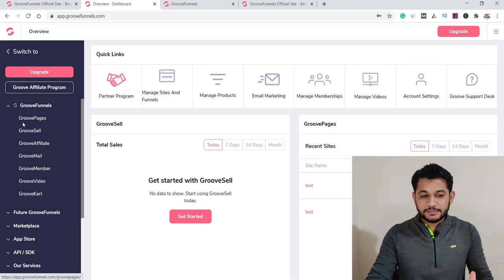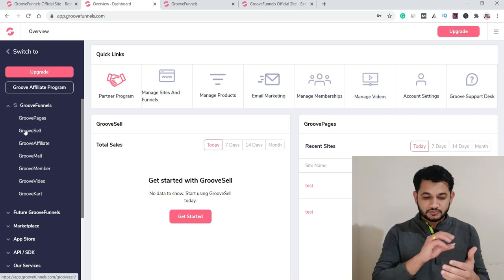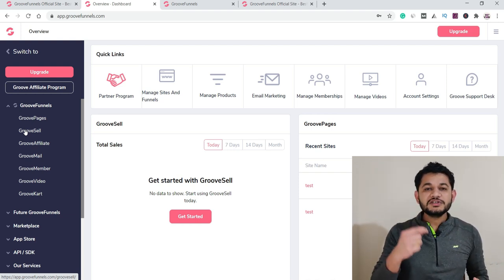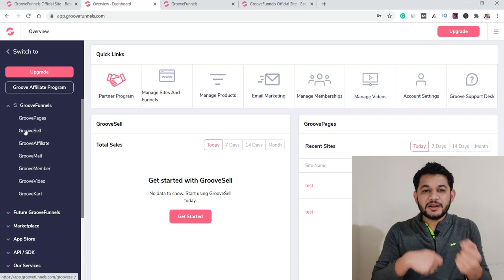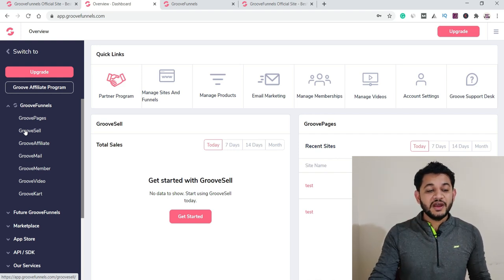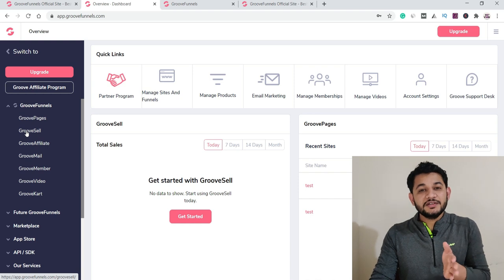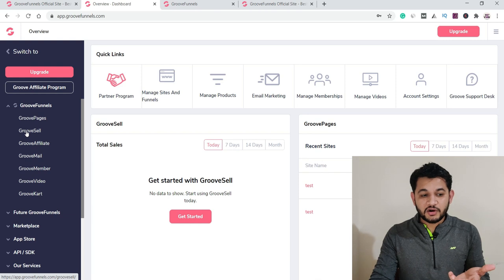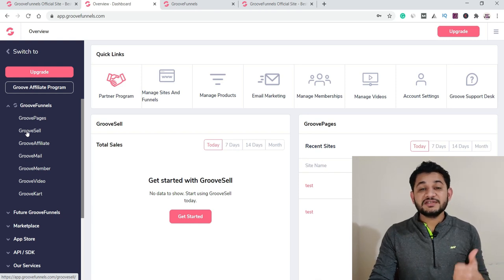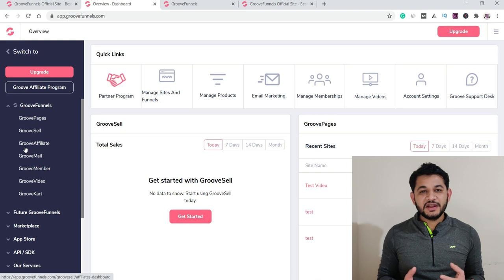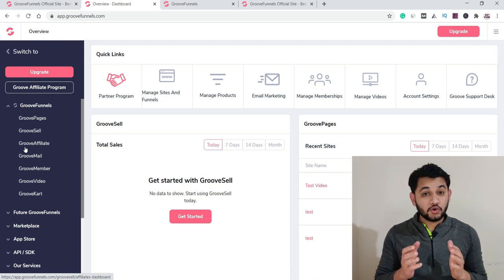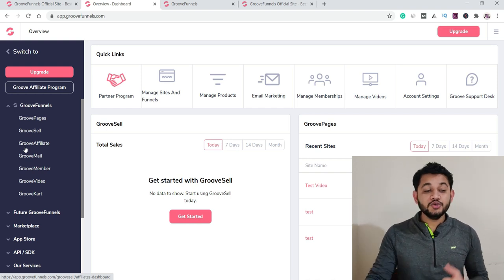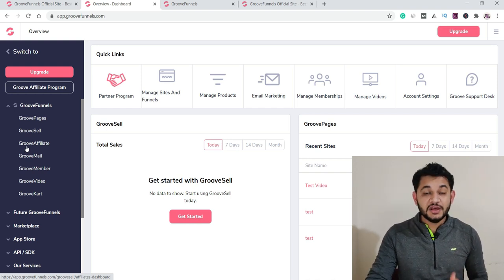GrooveSell is for when you've created your sales funnel and need a way for people to purchase things, handle billing, and everything related to payments — similar to payment systems like ThriveCart or SamCart. GrooveAffiliate lets you run your own affiliate program where people can join and promote your products, allowing you to create that kind of business model.